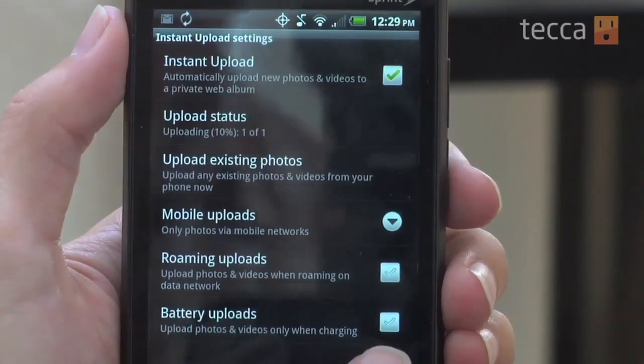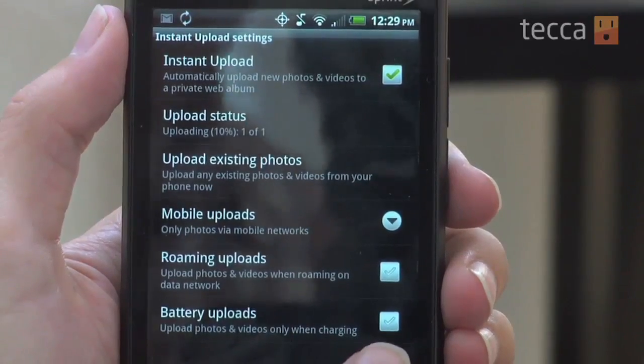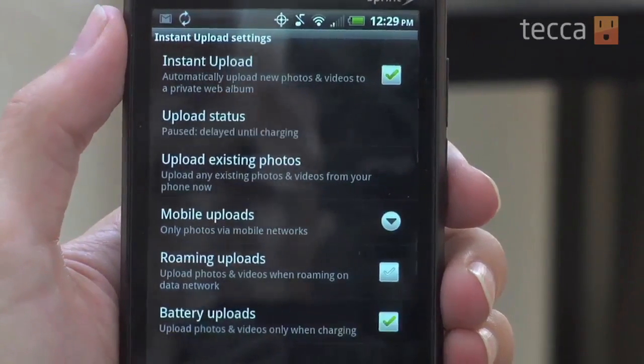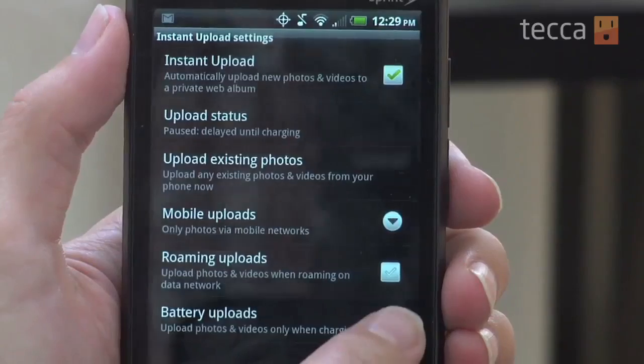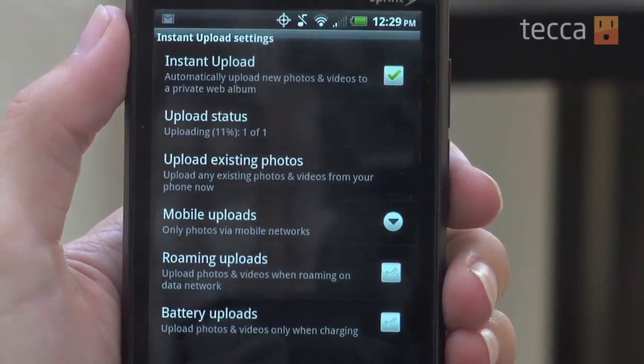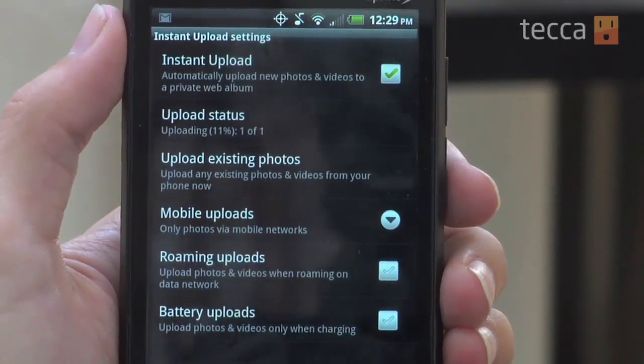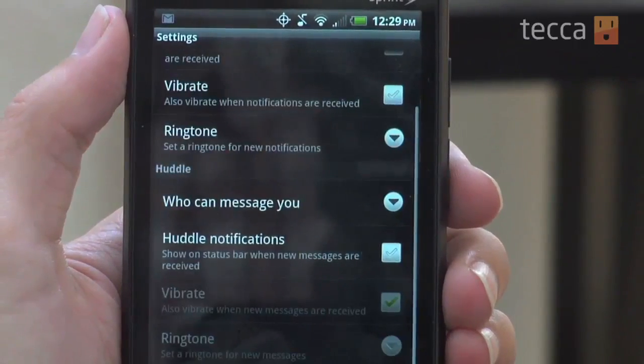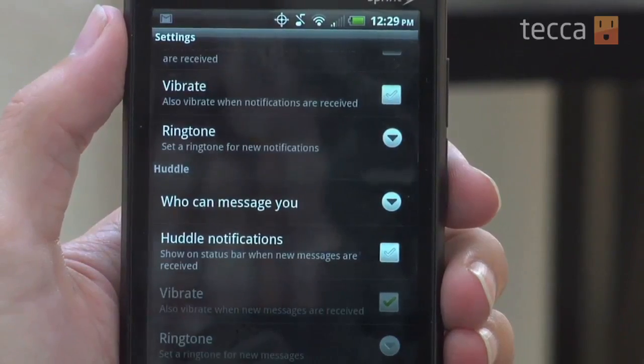And battery uploads — you can choose that, which will only upload photos and videos while your phone is charging. It's an option. Either way, you can do that or not do that, but I'm going to leave mine off.